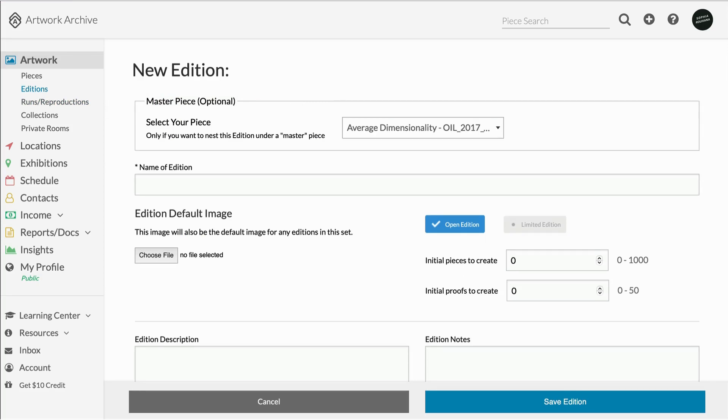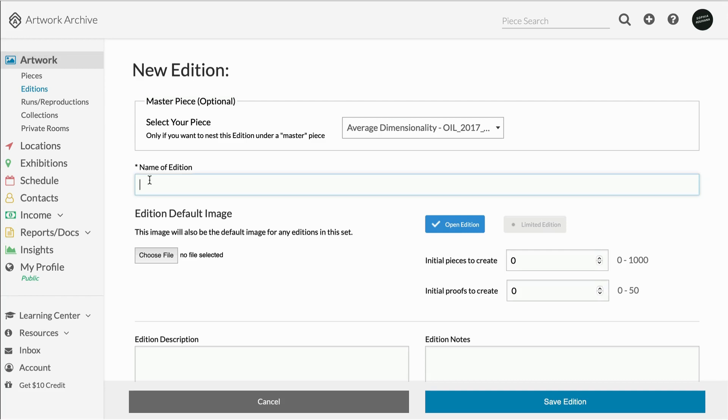For photographers, this may look like creating an original piece record for a negative and then using that as your masterpiece to nest edition sets for various sized prints underneath. For sculptors, this option is great to nest any casts made from an original sculpture. If you don't have a masterpiece, you can also leave this option blank.